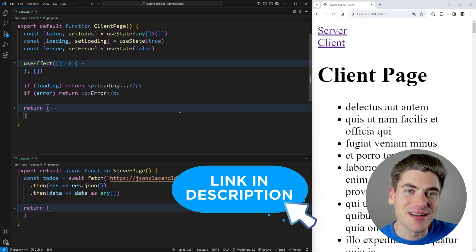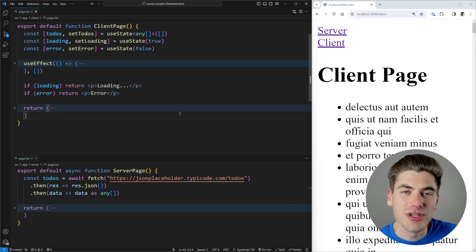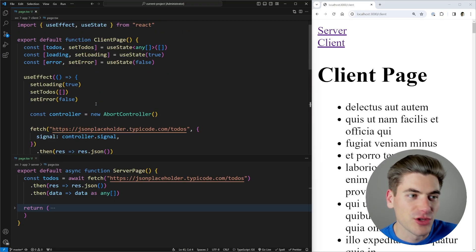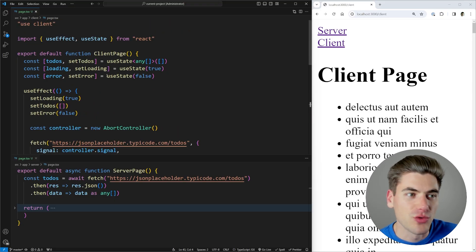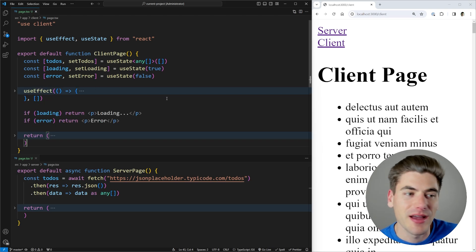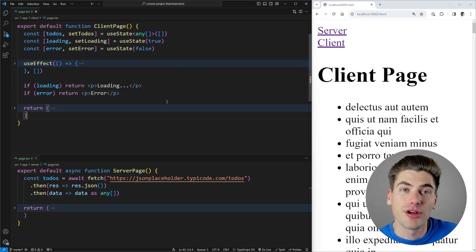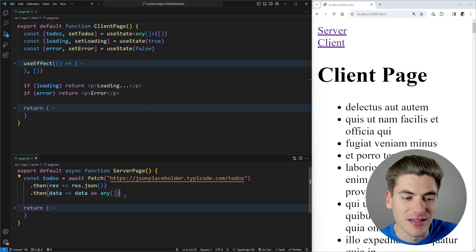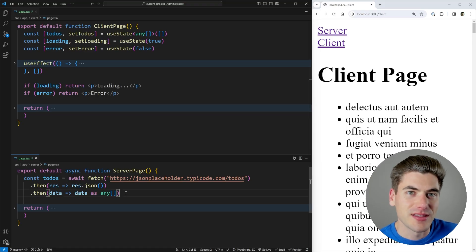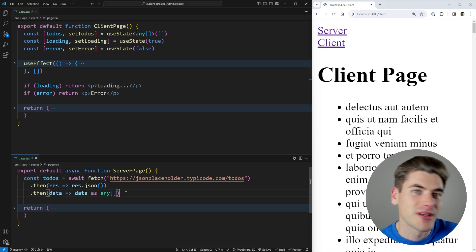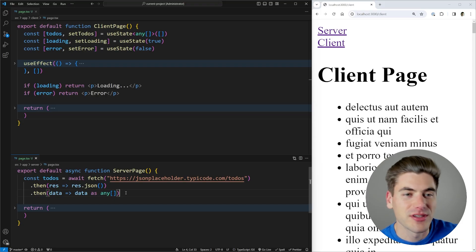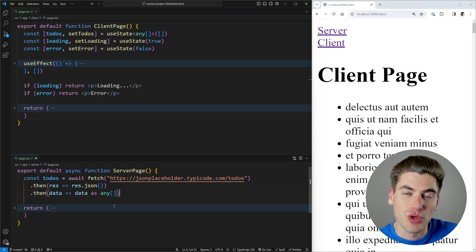The entire idea behind server components is that with client components, you need to run all of your code on the client, which means you need these really long and convoluted useEffects to get data from some API. So you end up developing both an API and a front-end. Server components let us run our code on the server, so we can do fetch requests inline and return the data directly — eliminating the two-step process. Server components do this all in one step, and they run only on the server, never on the client at all.